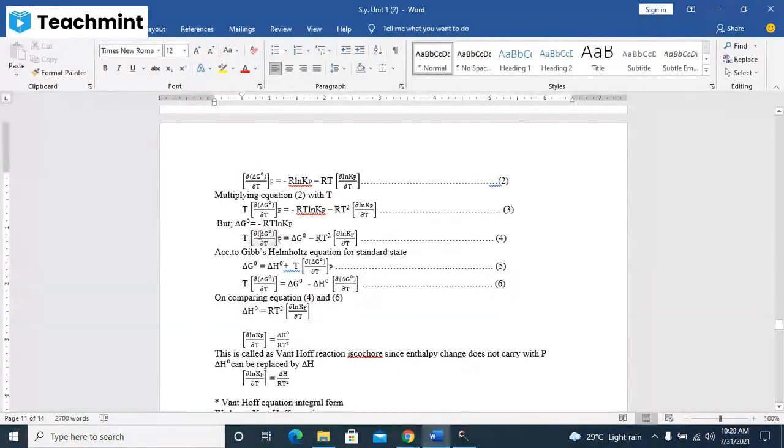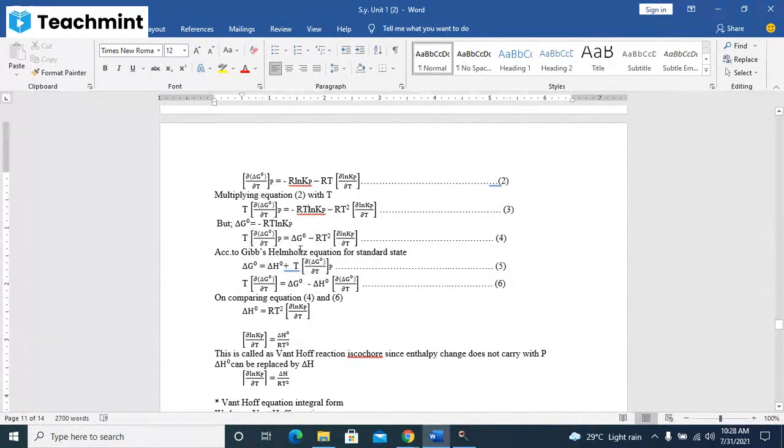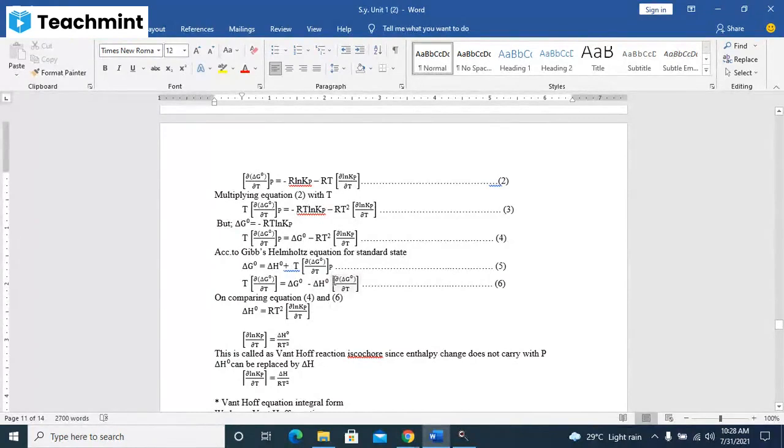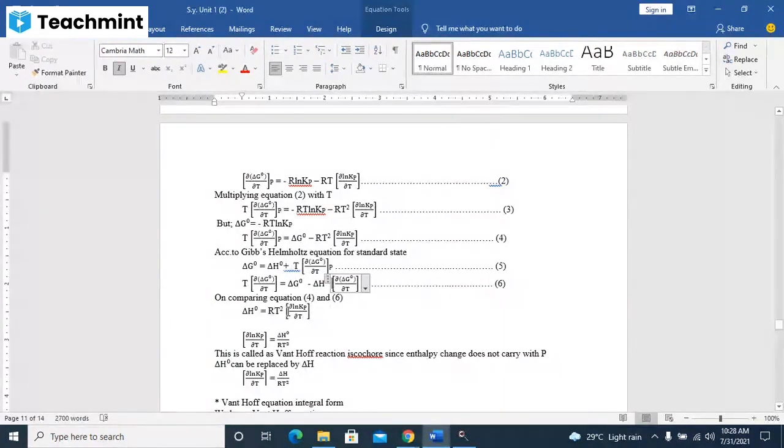After comparing this equation with this equation, you can see that delta G0 is equal to RT square, delta H0 is equal to RT square d(ln Kp)/dT. You have to compare this equation.